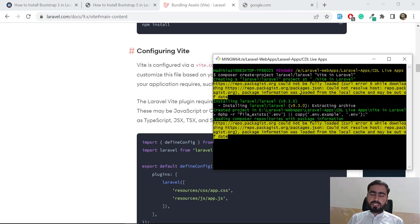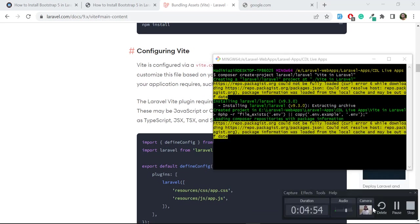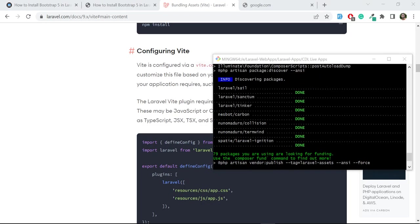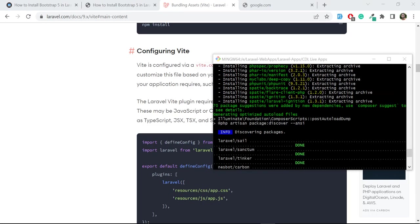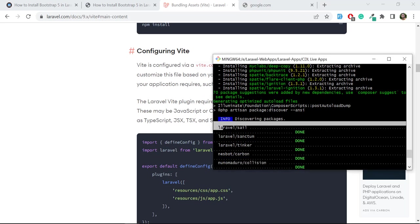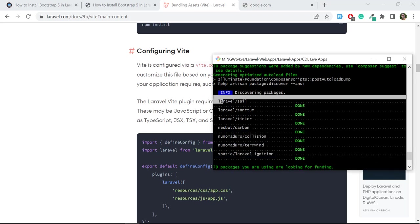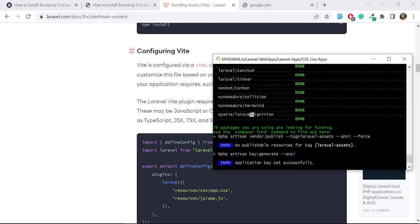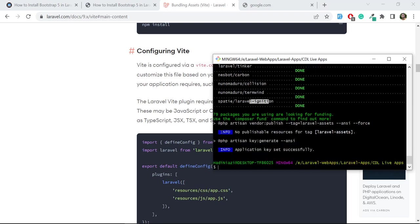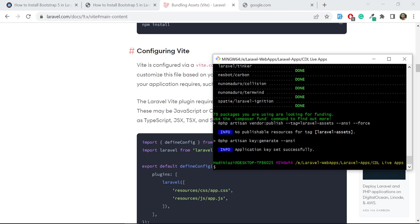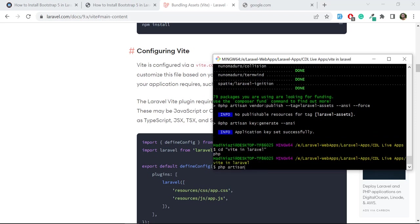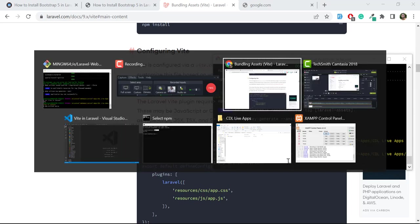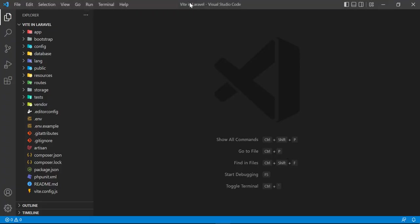Our application is installed and you can check that a new thing is added - there are lines between them. You can read easily what are the packages added by default in the installation. The application key is successfully set. Now let me go to the project 'Vite in Laravel', then run 'php artisan serve' and I have also opened this in my text editor.